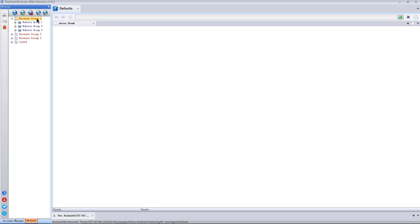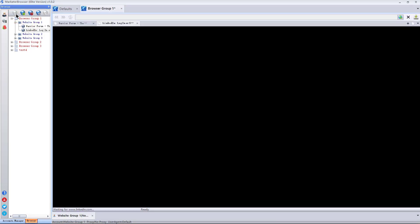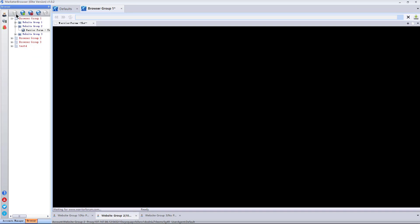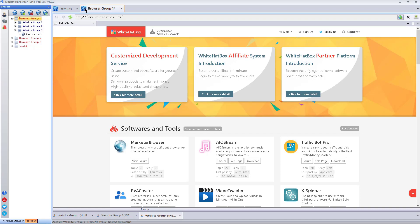Under browser group 1, there are 3 website groups. Open this browser group. Browser group 1 corresponds to browser group 1 here.